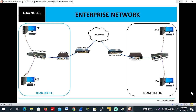This is an example of an enterprise network with a head office and a branch office. Within the head office, we have different devices: the switch, the router, the firewall, and host PCs — all connected to the switch. Within this head office, this is a LAN. From here, these devices are interconnected so they can communicate outside to their branch office.